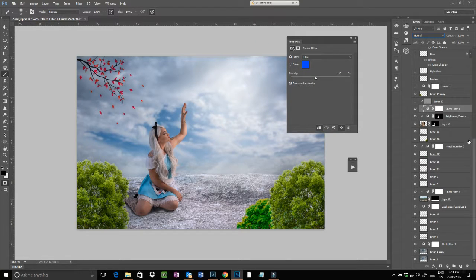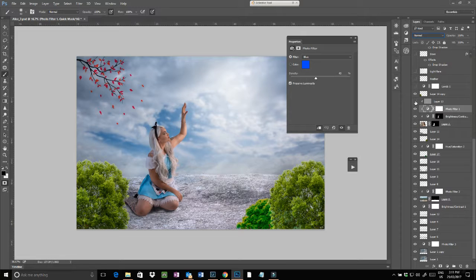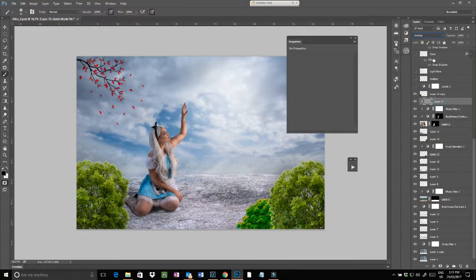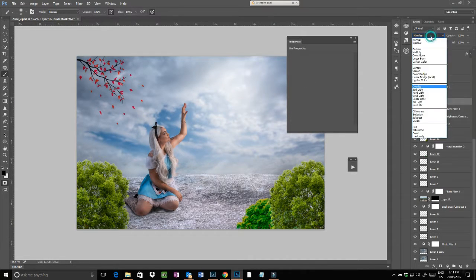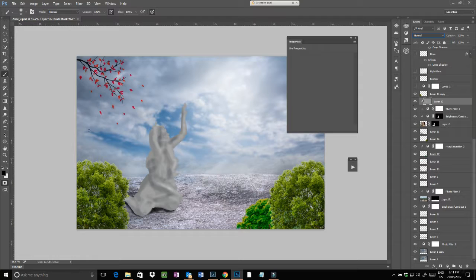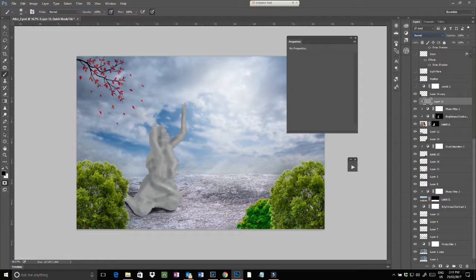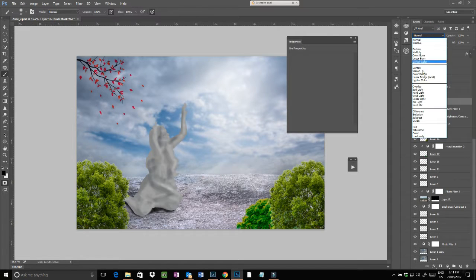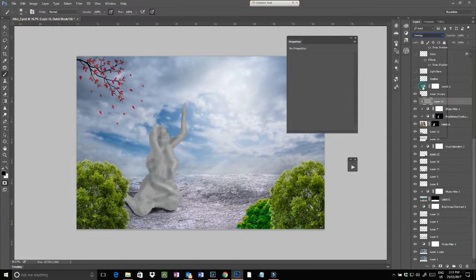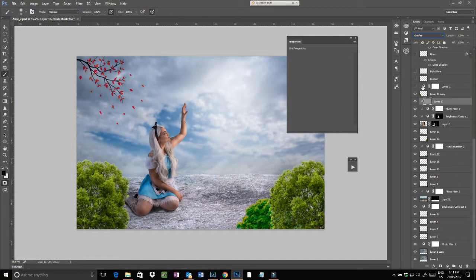Then we did just a basic dodge and burn layer, which is just a gray layer that I used a soft brush at about 10 percent, painted in some blacks to accentuate the shadows, and same again painted in the whites to accentuate the highlights and set that to overlay.